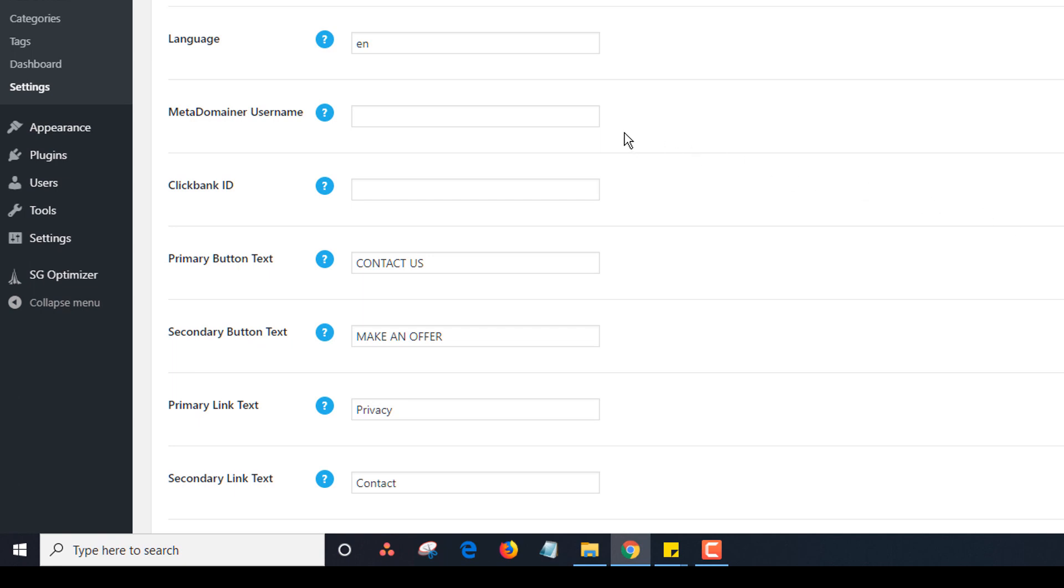Meta domain or username. You can leave this blank for now. This is something that we may add in the future, a referral program. Essentially it would be, I think there's actually a numerical value. We may change that in the future. Same with ClickBank ID. We'll be adding ClickBank templates in the future. So you can add your ClickBank ID here and that'll come in handy in the future.